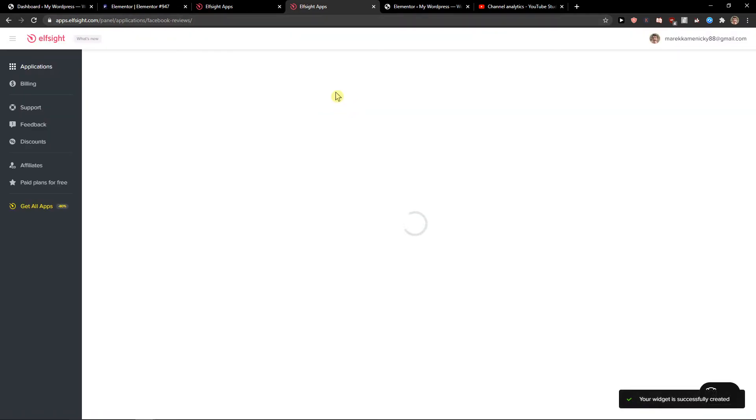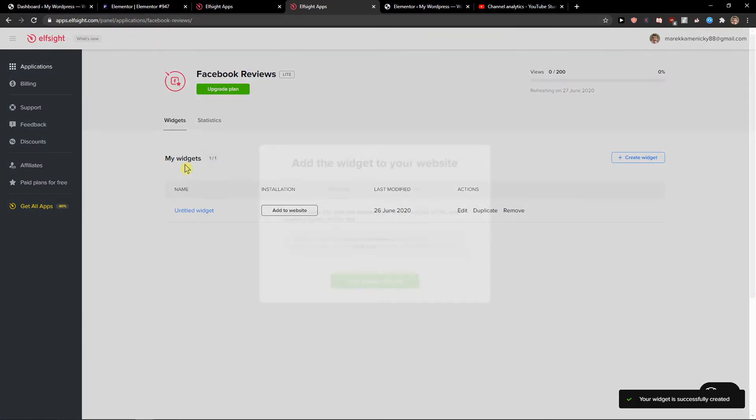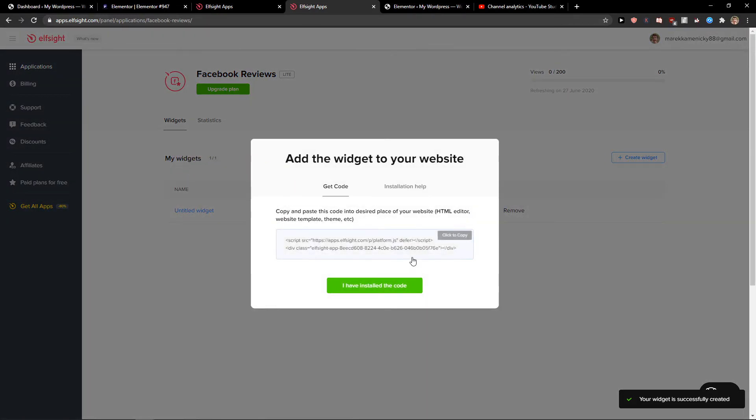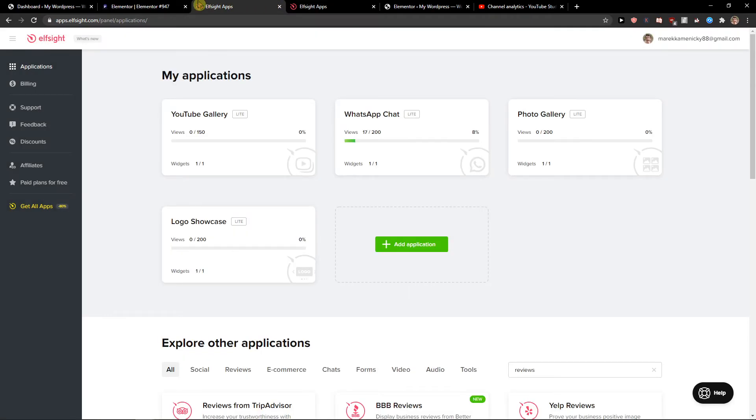Then you need to choose a plan. If you're starting out with your website, go with the Light version, which is free. But if you're going to have 5,000 or 50,000 views, you need to upgrade. Copy the code here.